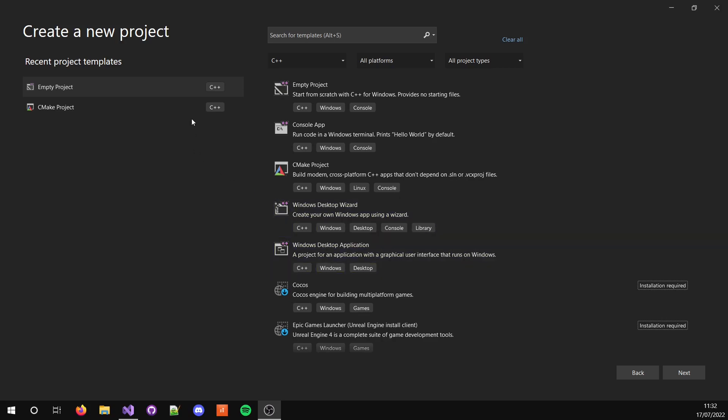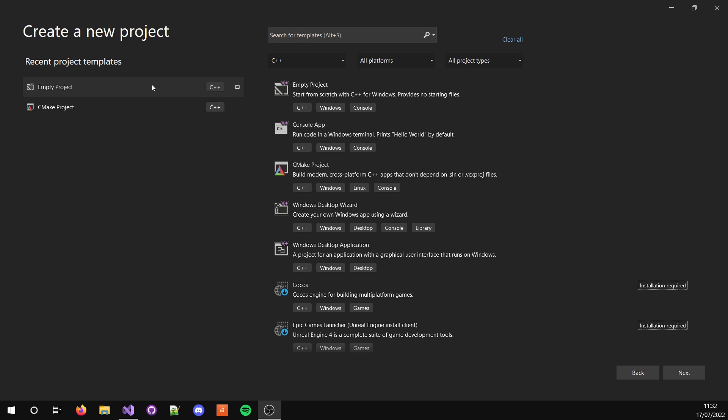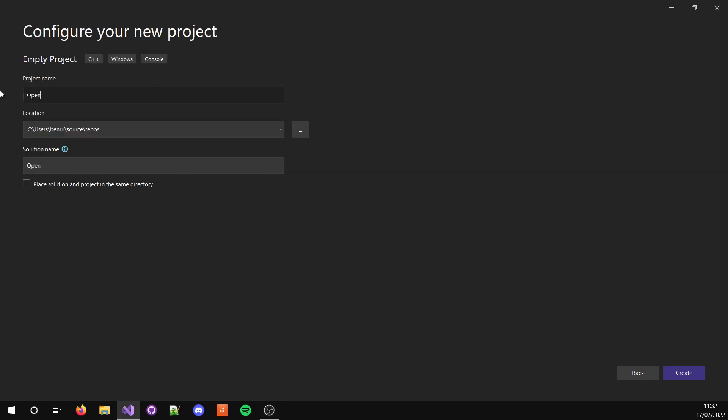Hello, so this is the start of the OpenGL tutorial series. We'll start off by downloading all the libraries and setting up a window. I'll show you how to set up the libraries but I'll provide a link to the downloads in the description. So you start off with an empty project called OpenGL Tutorials.